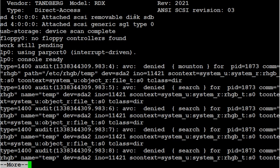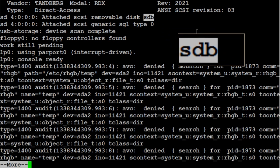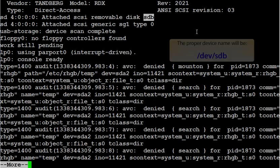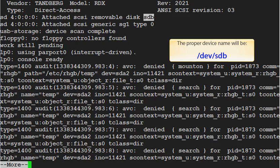And then once you find it, you come to your vendor and type and all that stuff, you'll see it says removable disk SDB. That's our device name that we're going to be using. So the proper name is going to be slash dev slash SDB. And then we're ready to proceed to part two. Thank you.